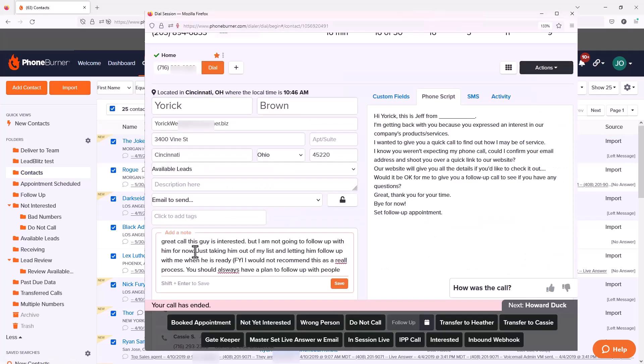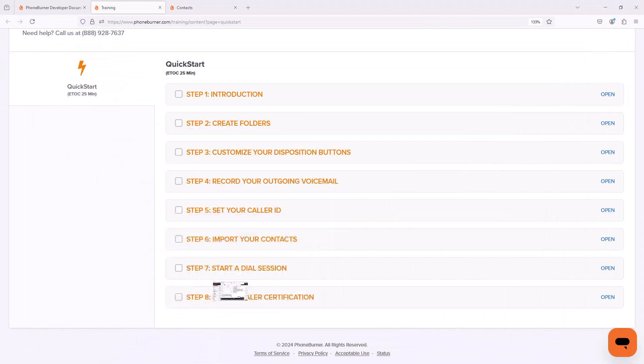Thanks for taking a moment to watch this video. Now go ahead and mark this step as completed and move on to the next step.